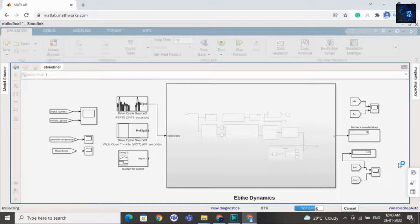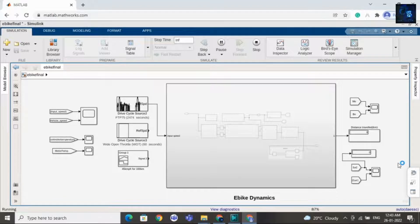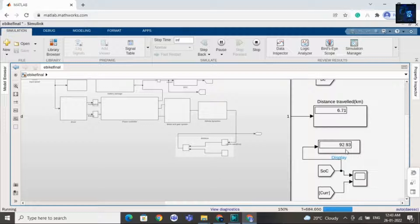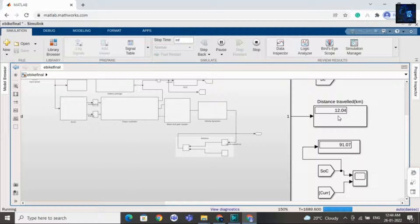You can see the SOC values changing — sometimes it decreases and sometimes it increases. Here you can see values like 98, 97, 94, 95, 93, and then it goes back to 94, then 92, 91. Sometimes it is decreasing and sometimes increasing because of regenerative braking. Now it is 90 and the distance traveled is 12 kilometers. To travel 12 kilometers, about 9% SOC is used. Now it is around 86%. Let me stop this simulation and share the waveforms.